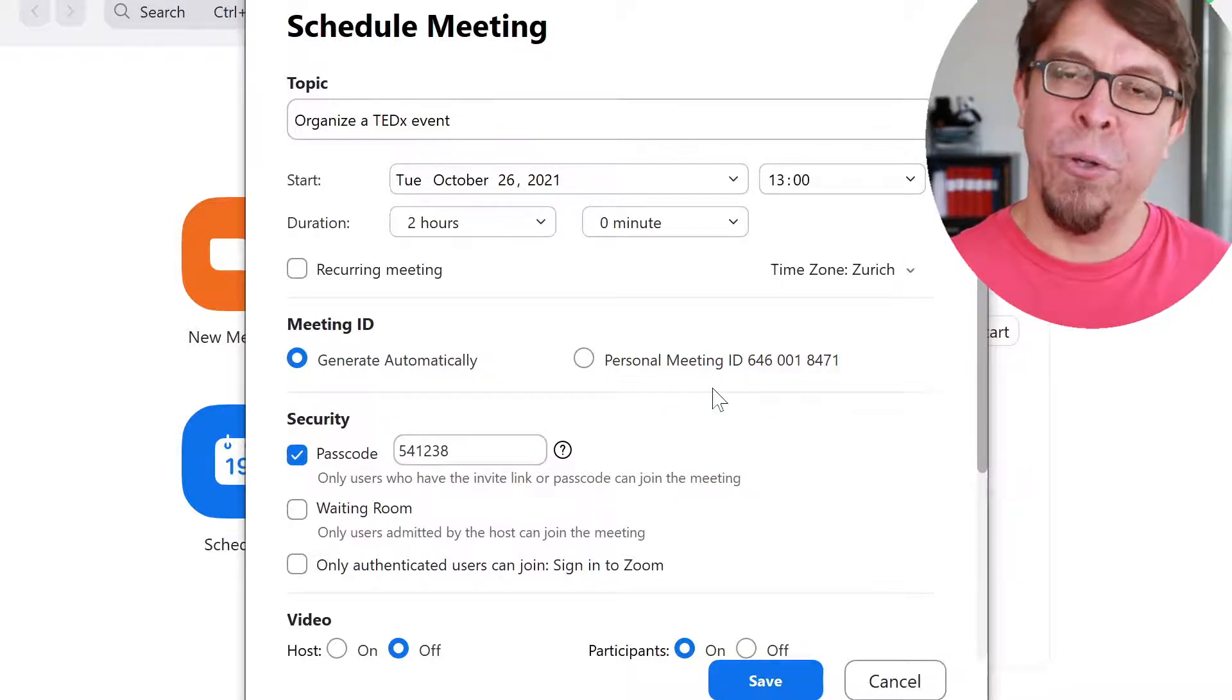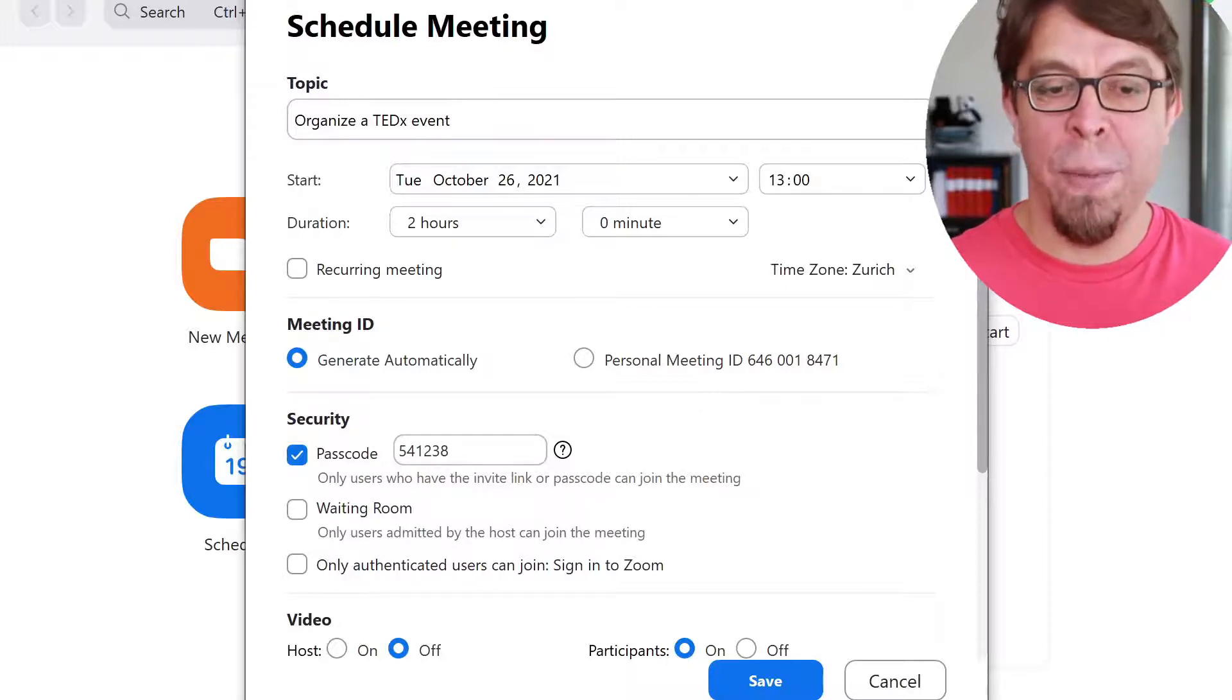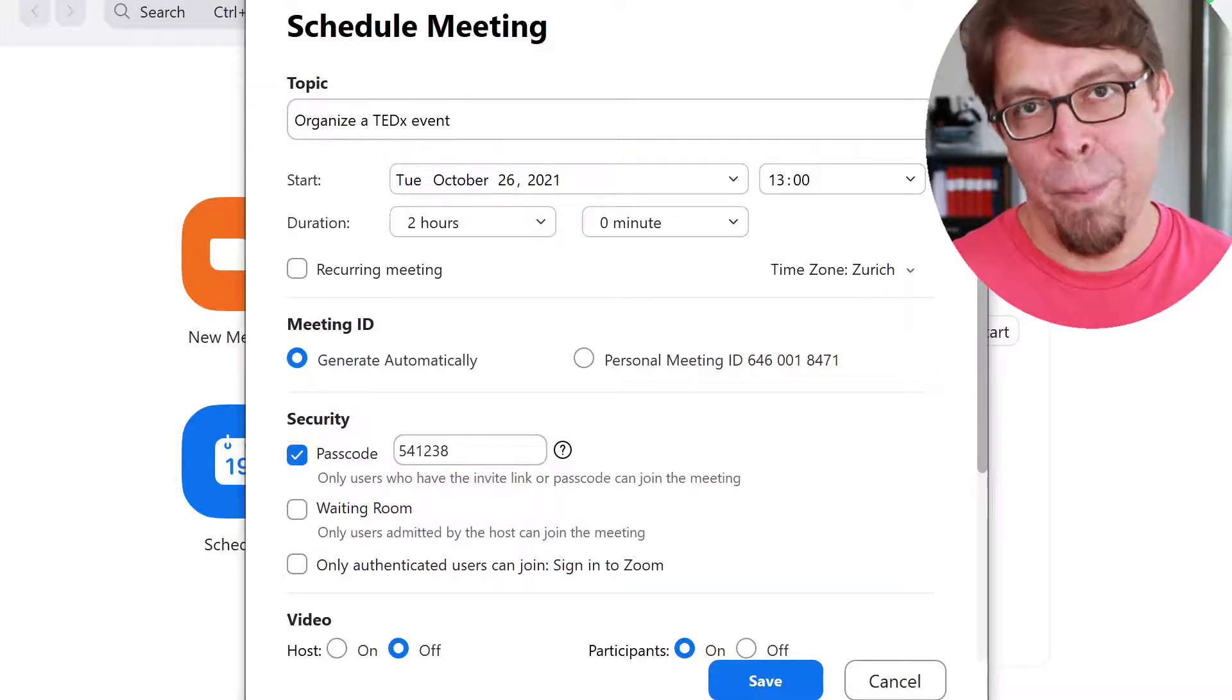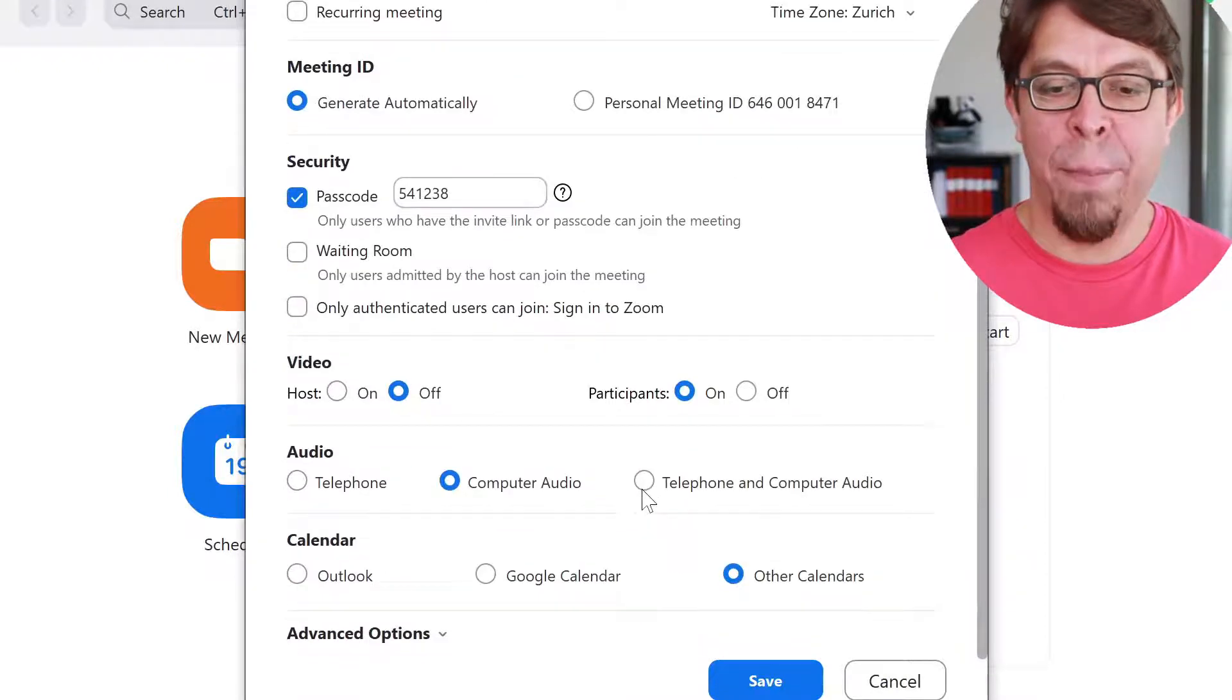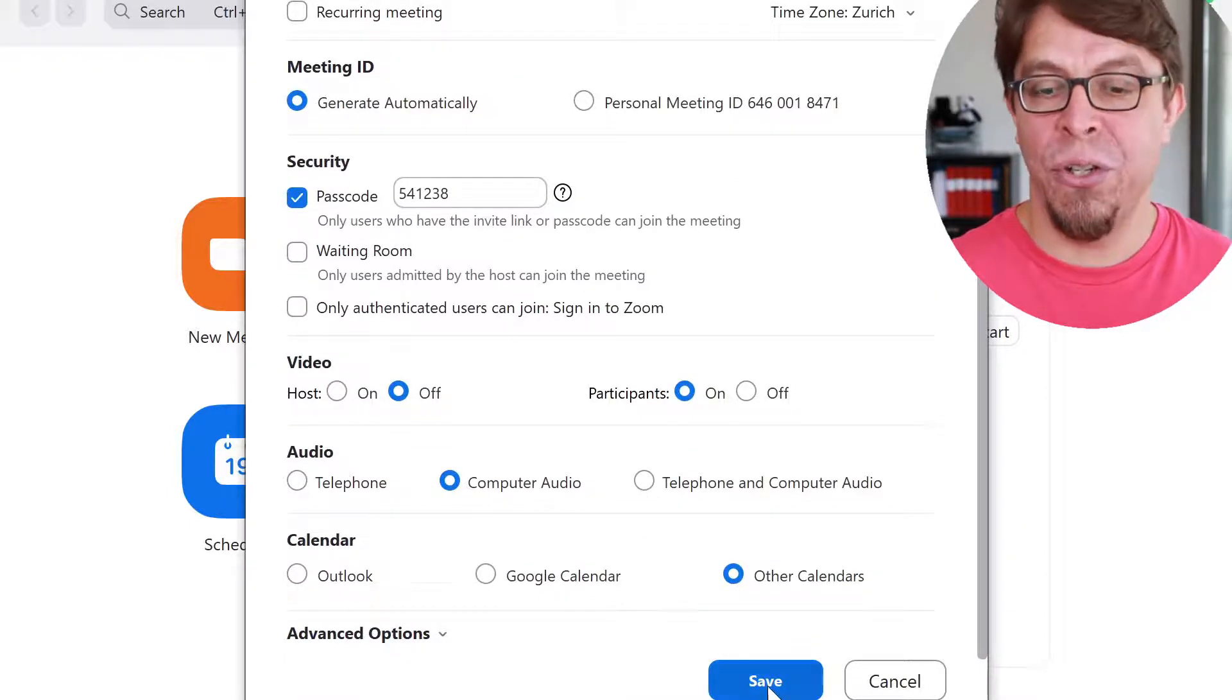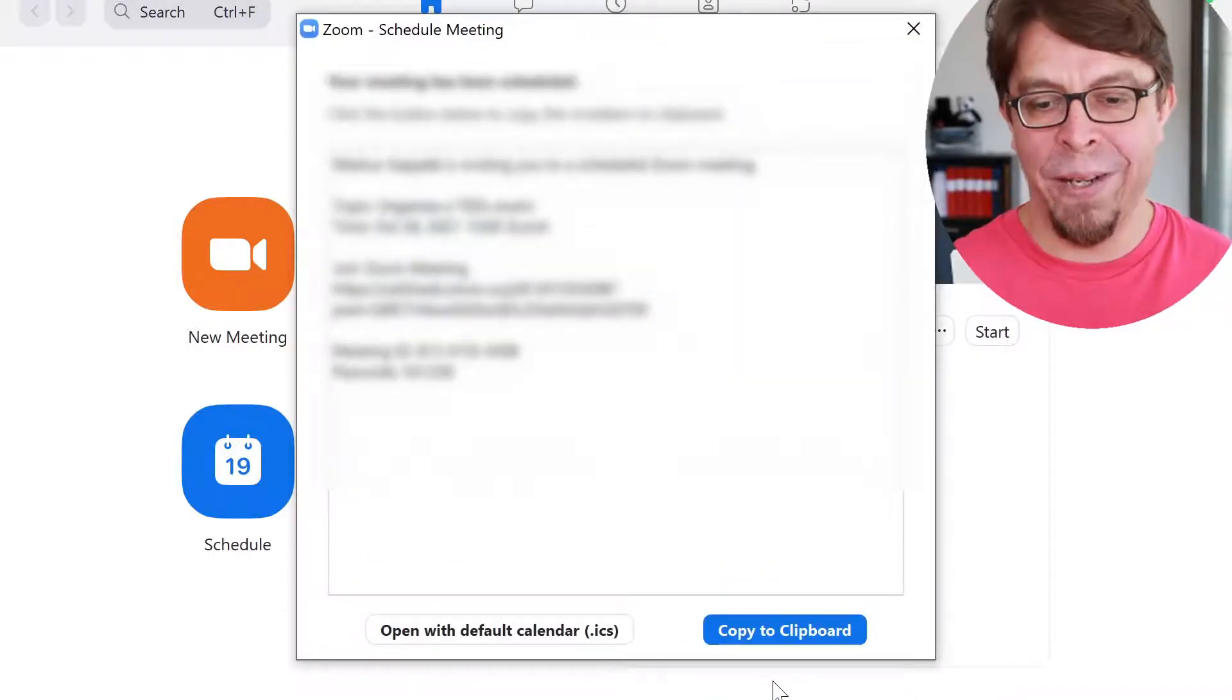Most of the other options on this page you can leave as they are but you may want to put in a custom passcode into your meeting. Once you're happy with all of your choices just click on save and the meeting will be created.